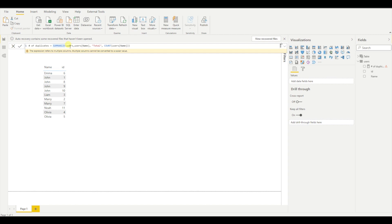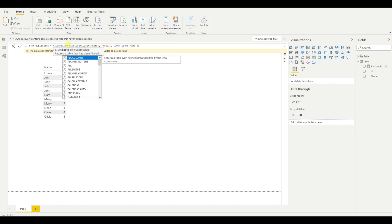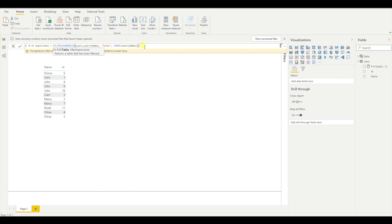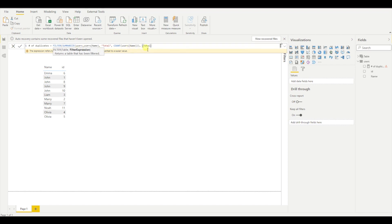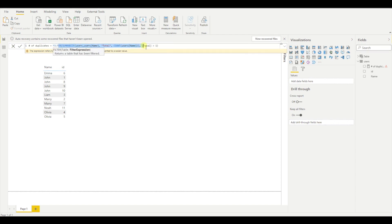So I can achieve that with a filter function. And as you can see, the filter expects a table. So this will be my table. And then I need to provide an expression. So now the total is available in here because this is a visual table. And now I can say where total is greater than one. So now with this, I filtered out the results.